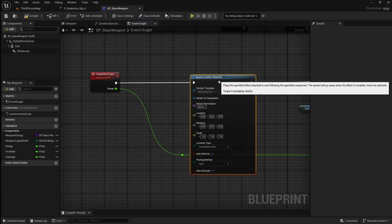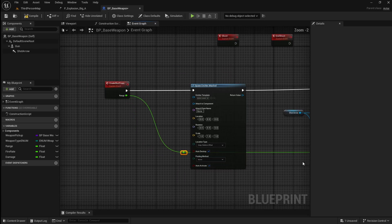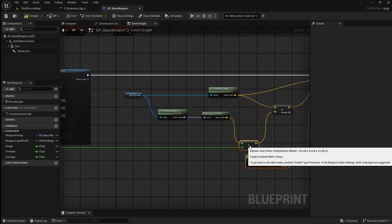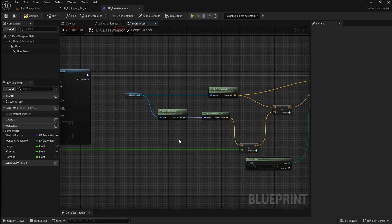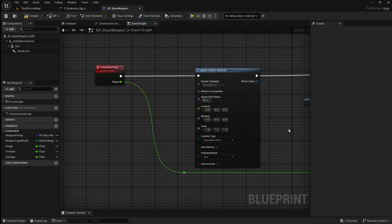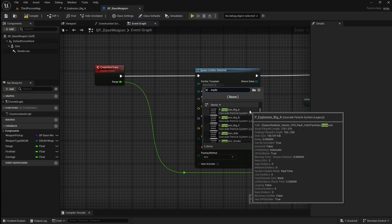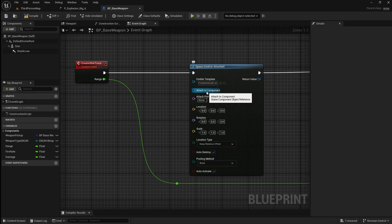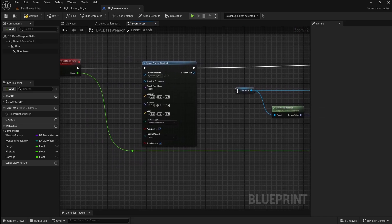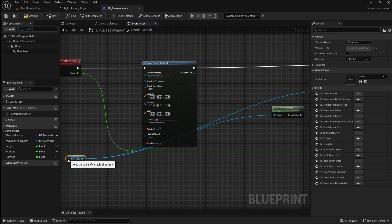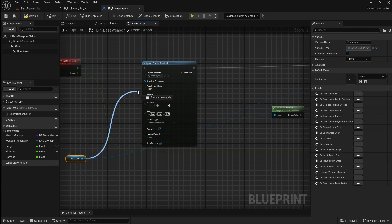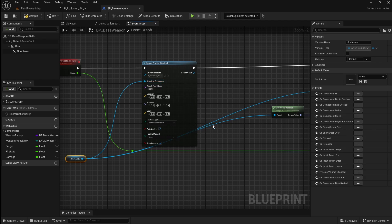The reason we're using spawn emitter attached and not spawn emitter at location is because if the player is moving, we want the particles to be attached to the weapon. Go to the emitter template drop down and select the explosion big A particle system. We want to attach this to the end of the barrel of the gun where the muzzle flash would occur, so we can use our shoot arrow, which we're using for the start point of our bullet line trace. Connect that to the attach to component pin.